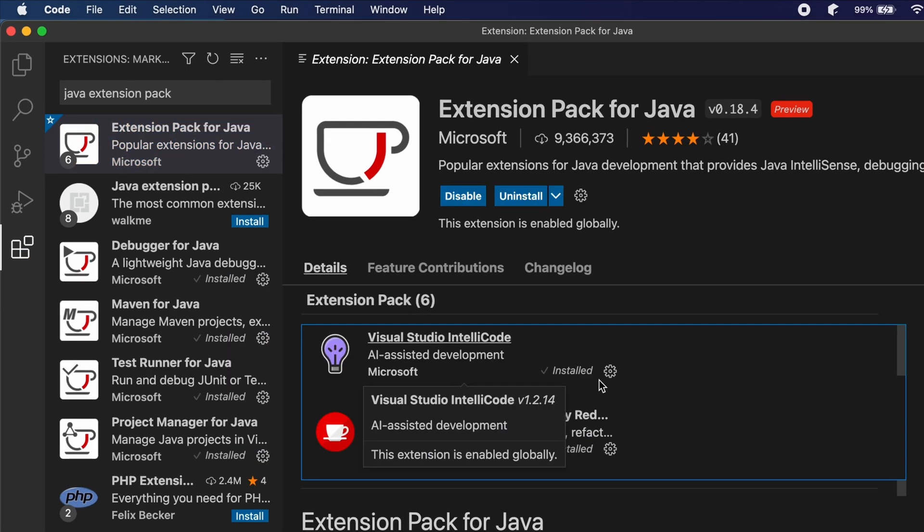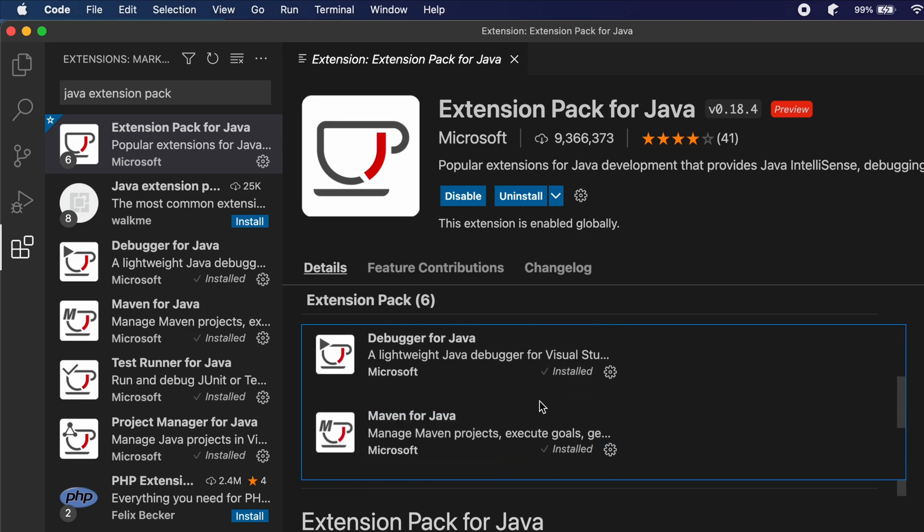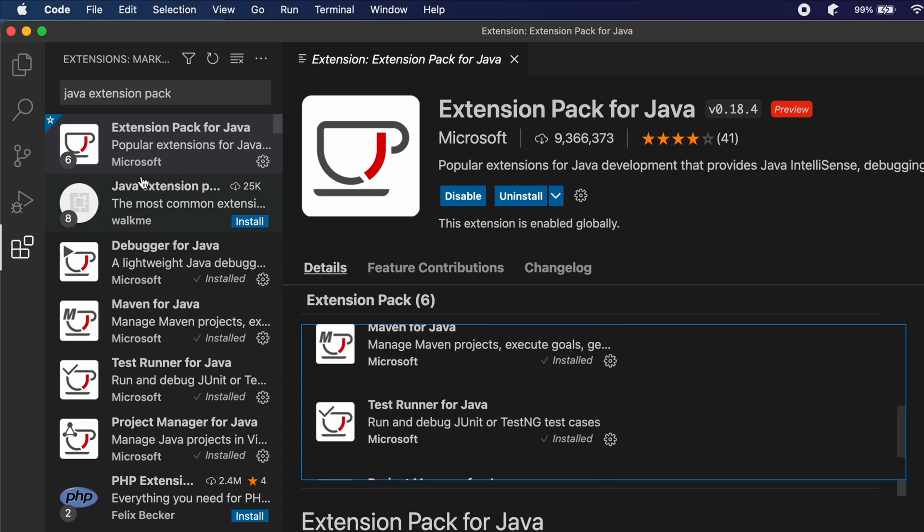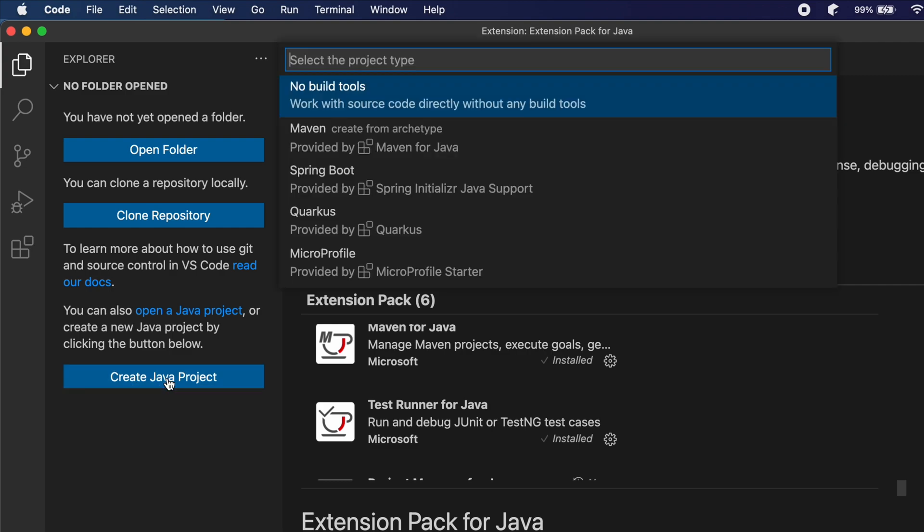Once all the packages are installed, if I just click here on Explorer, you will be able to see this option of creating the Java project. Let me just click on this create Java project.